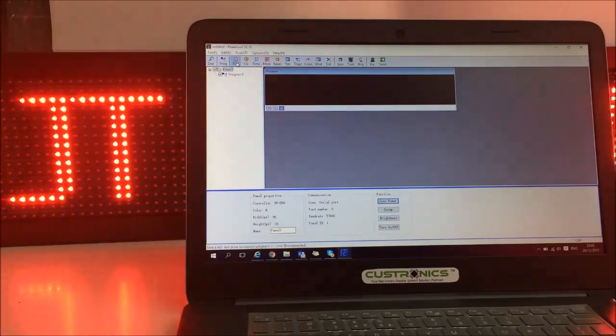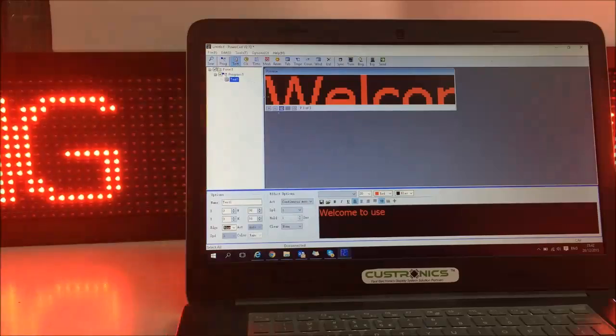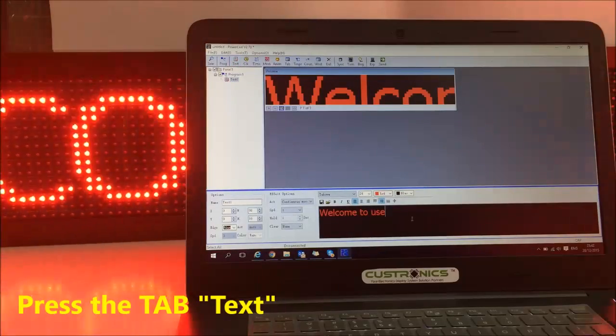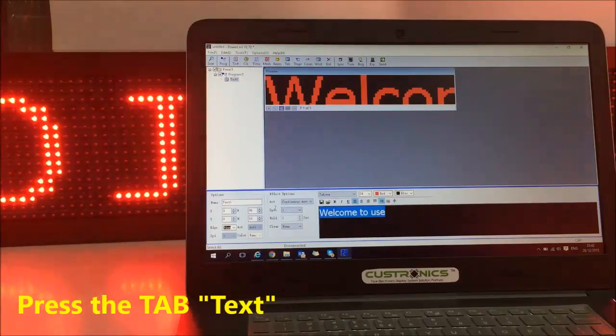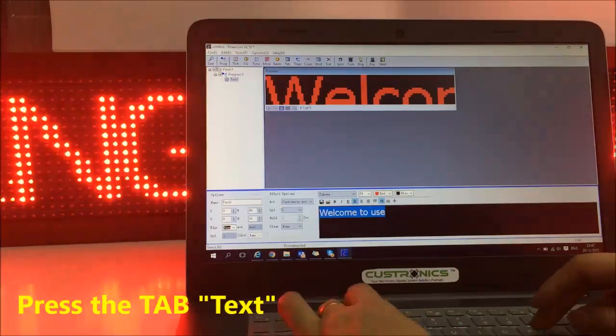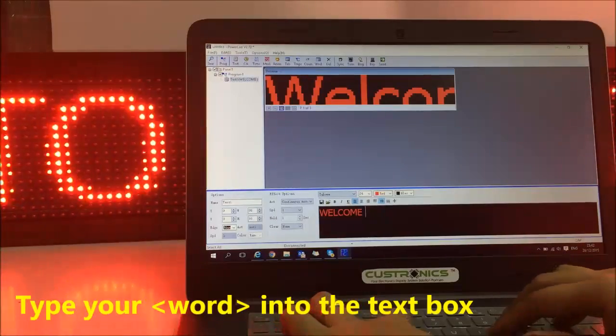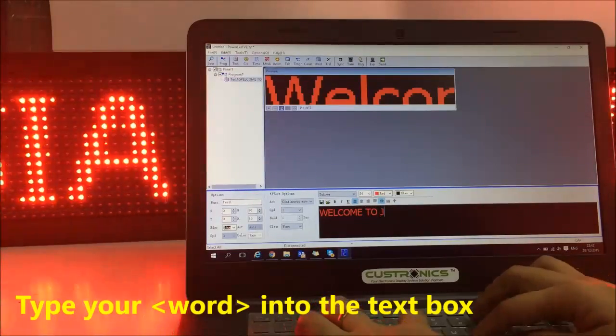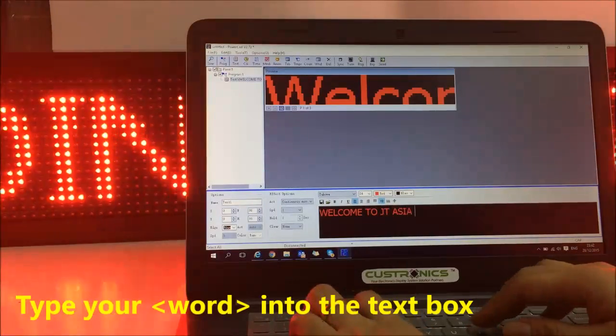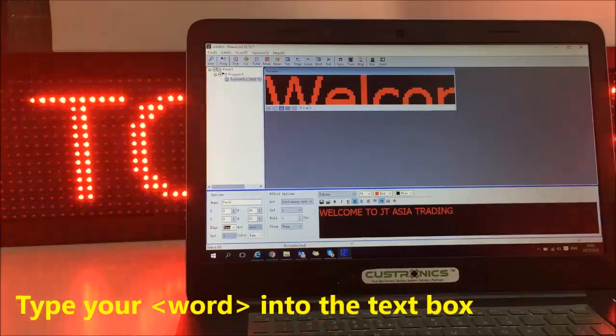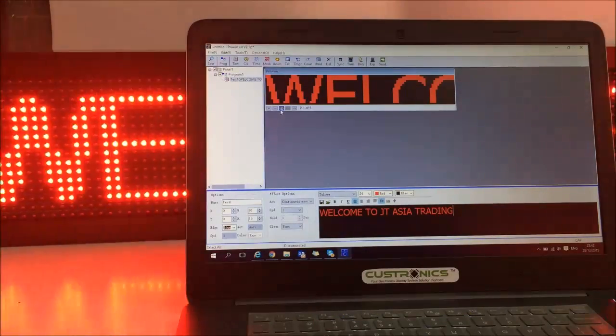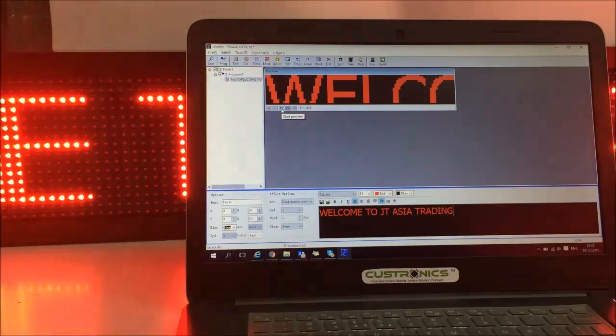So we can put our text in. So well, this is the text. Welcome to JT Asia Trading. Okay. This is the text we have put.